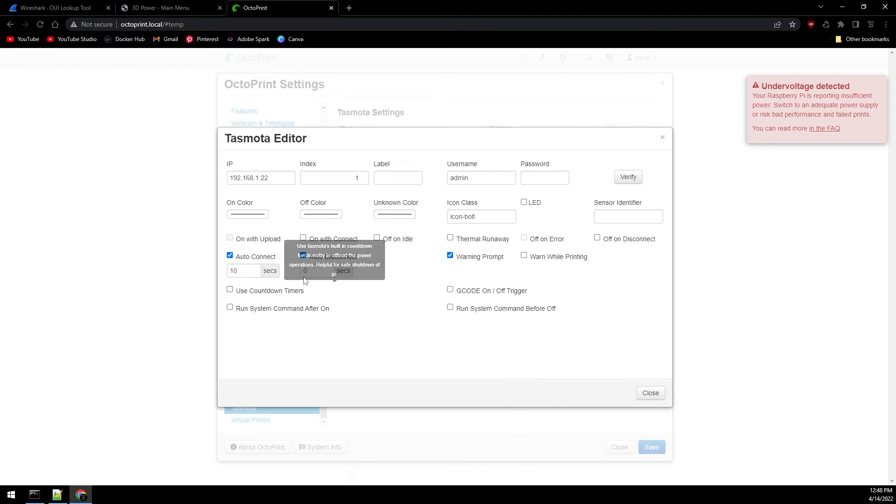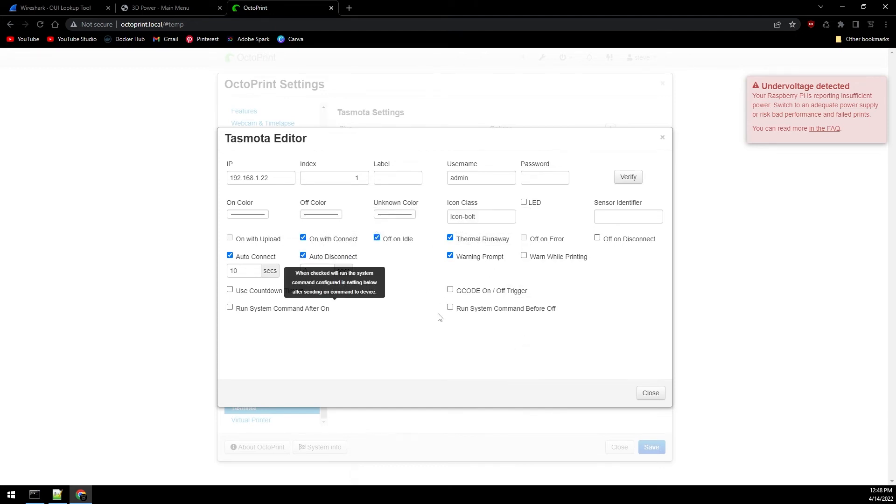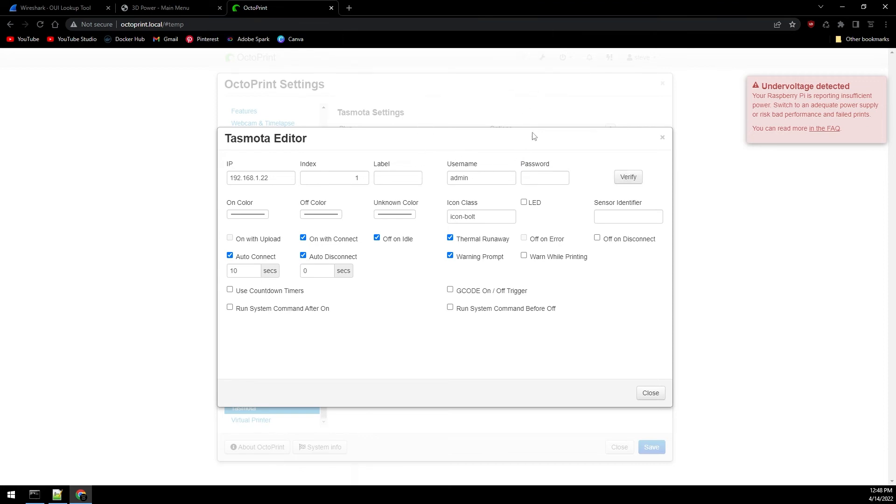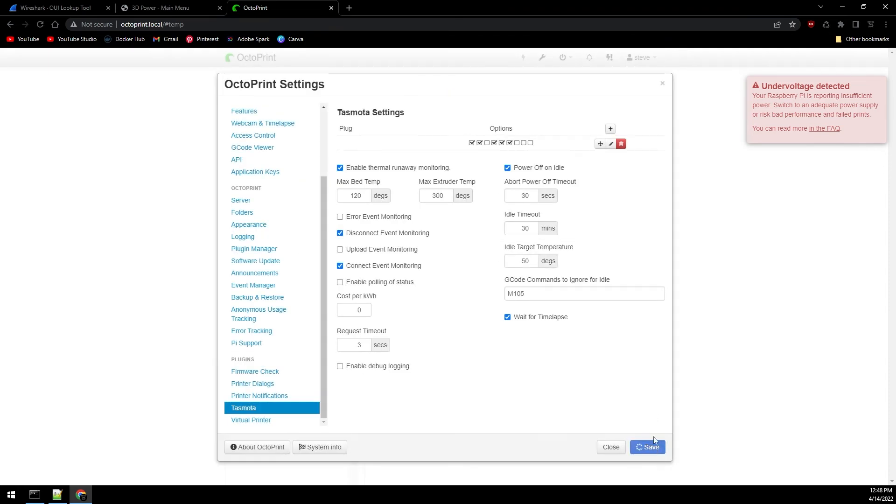I'm going to enable the options of off on idle and on on connect and thermal runaway, and I'm going to click verify. Should get this message stating Tasmota device responded and is configured properly. Go ahead and okay this. Close and save.